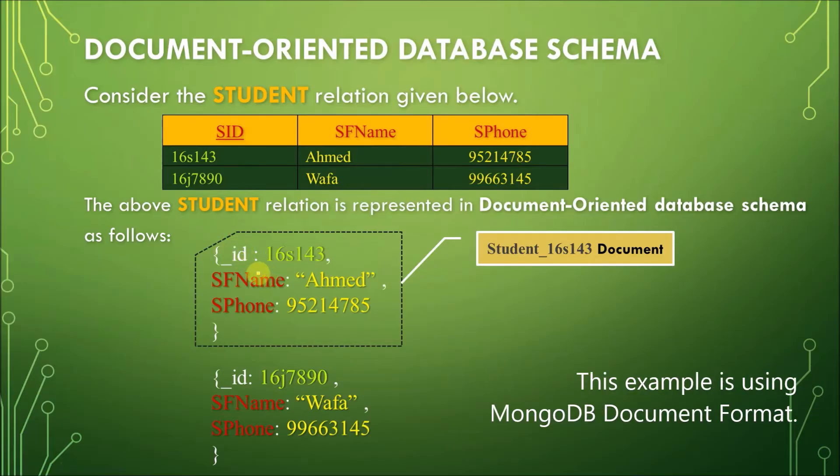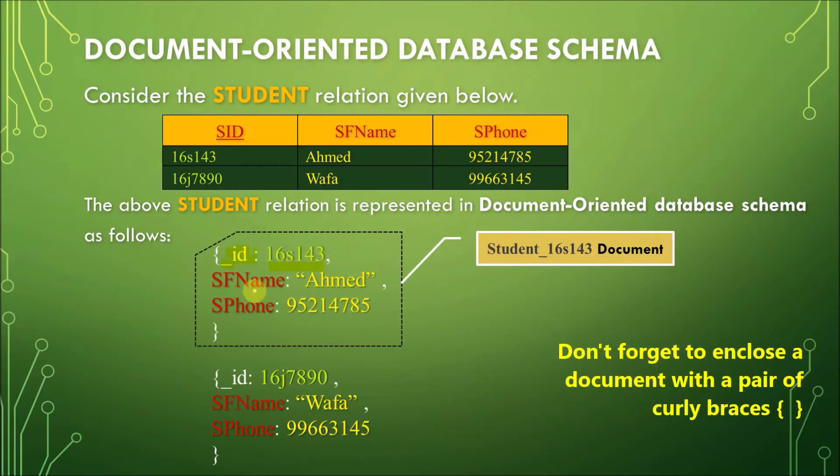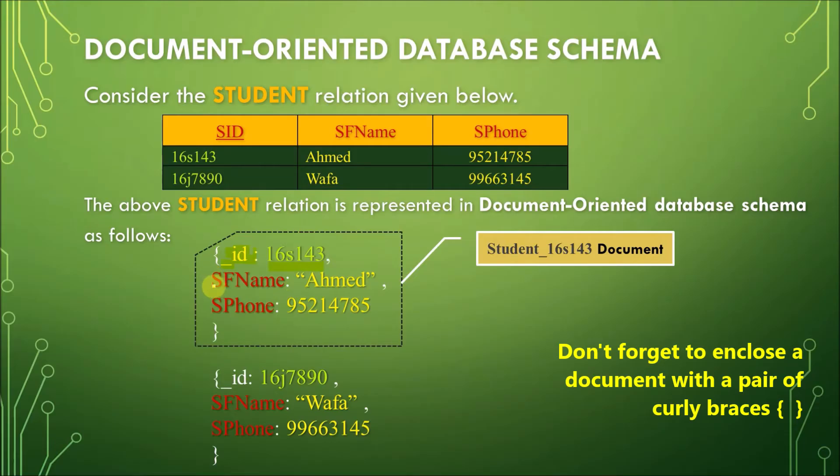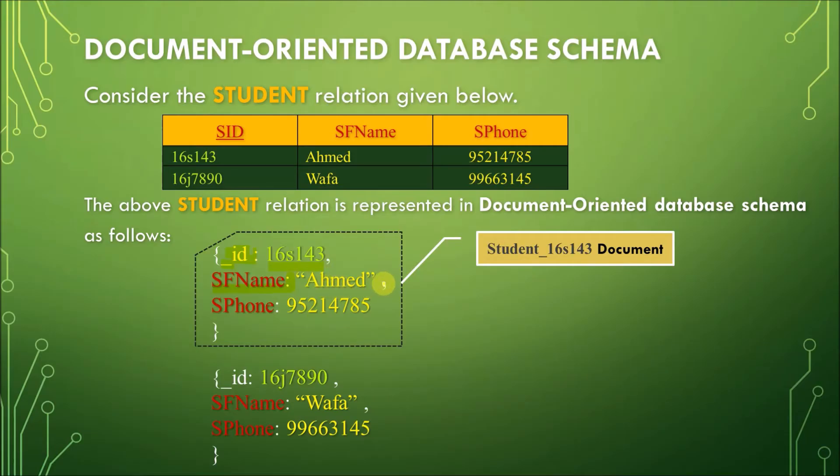Depending on the format chosen, this is how it would look like. An underscore ID colon for the primary key, and then the value of the primary key, and then a comma to separate one value or one attribute from another attribute. So, this is the record of 16S143, Ahmed. You put the column name here, and then the colon symbol, and then the value for SFname. In this record we have, or in this document, we have Ahmed. And then another comma to separate, again, one field from another field.